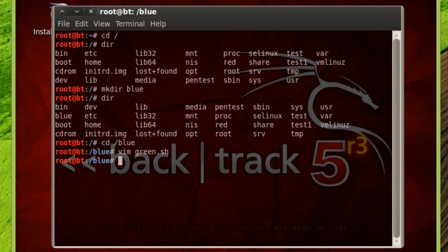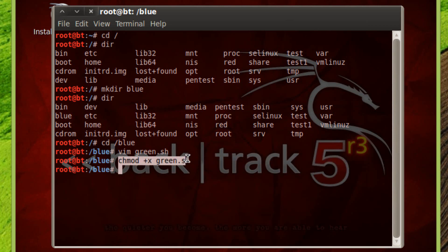The next thing we're going to need to do is give that program permission. To do that, we have to type in chmod, hit space, the plus symbol, X, hit space again, then our file name, which in this case is green.sh. Then hit enter. Now we've given our new file permission so the program will run.